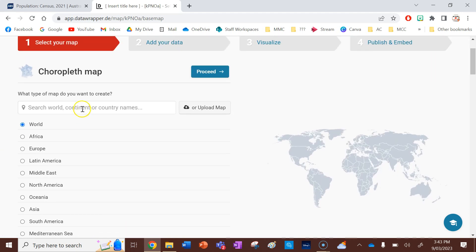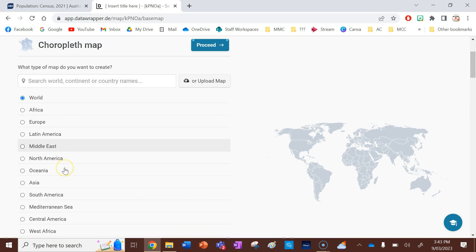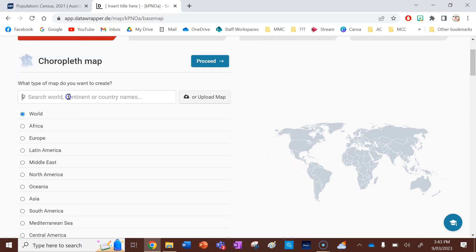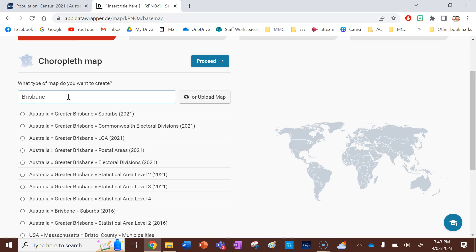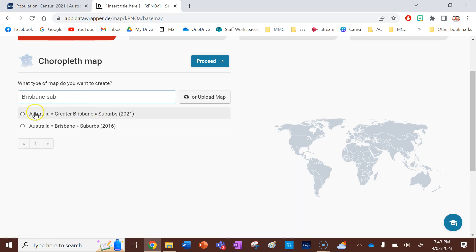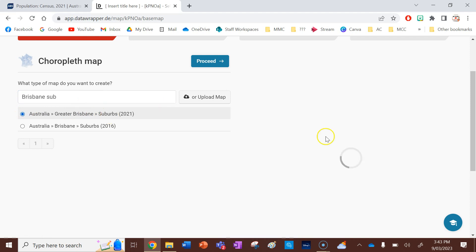Now you can search for pre-generated maps, and Data Wrapper's collection of the maps they have is very extensive and impressive. So not only do they have maps of all these regions, but for instance, if I want to type in, let's say, Brisbane, for example, I can do all the suburbs in Brisbane.